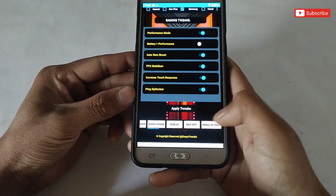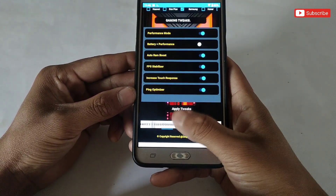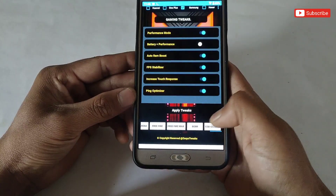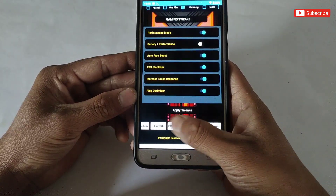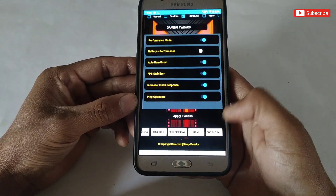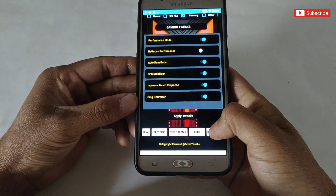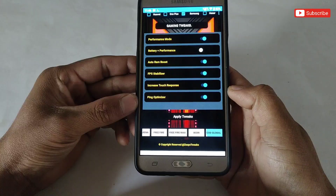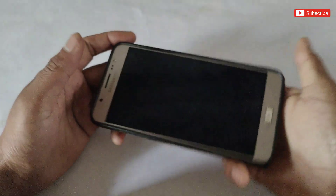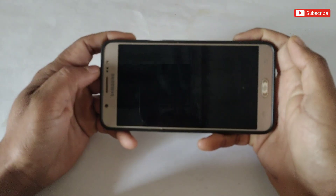Next is game name. I have added lots of popular game names like Free Fire, Mobile Legends, BGMI, and many more. Simply search your game and tap on the name, and your game will be launched automatically.